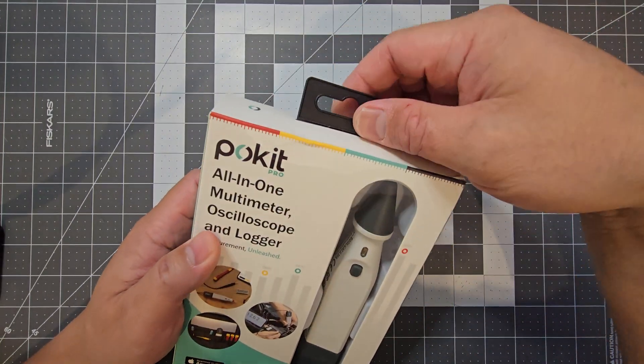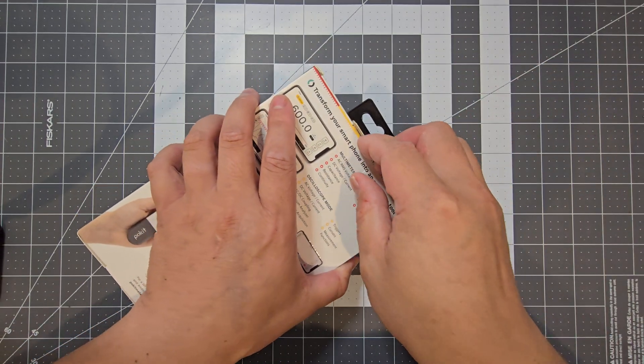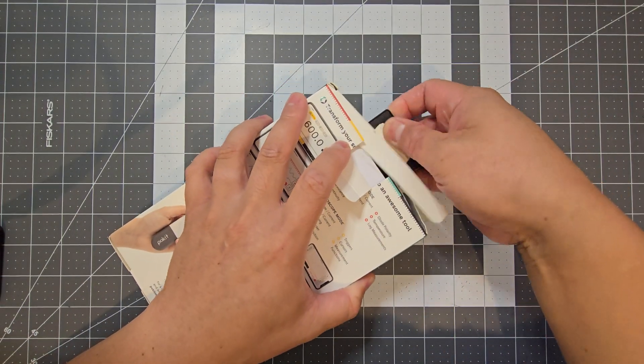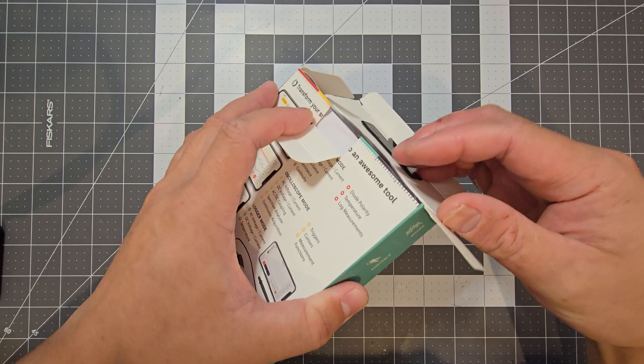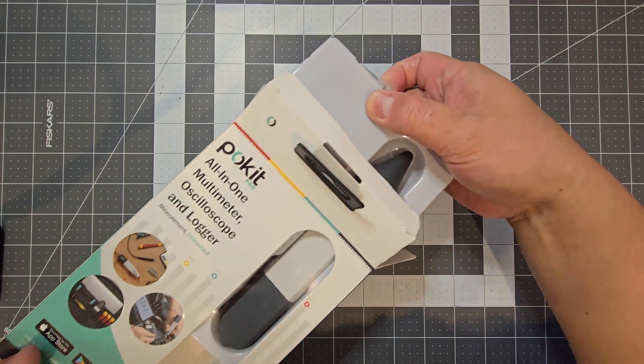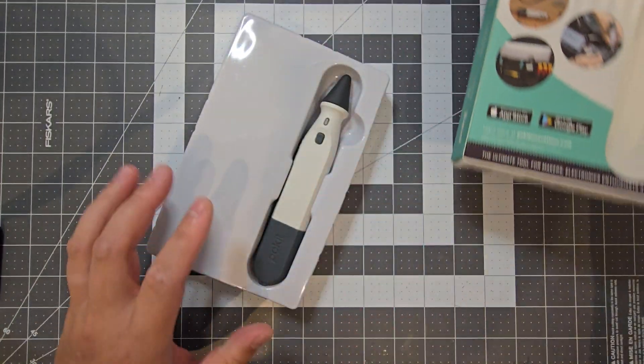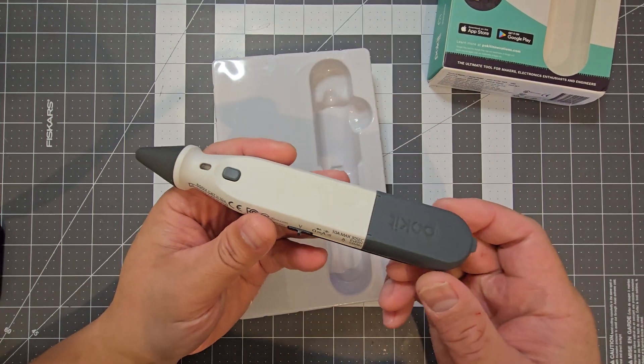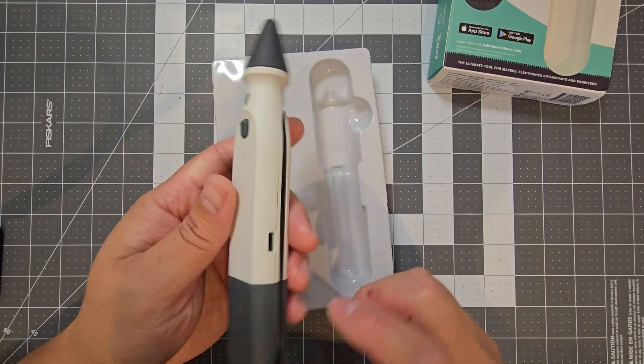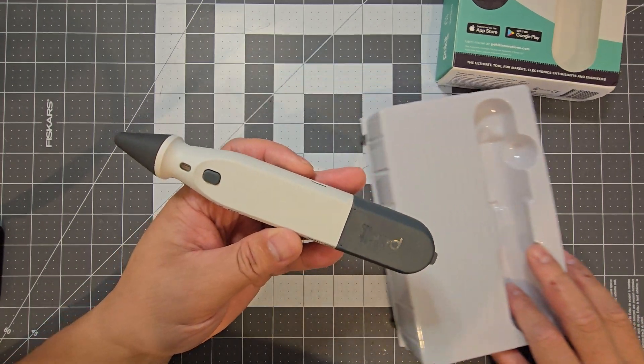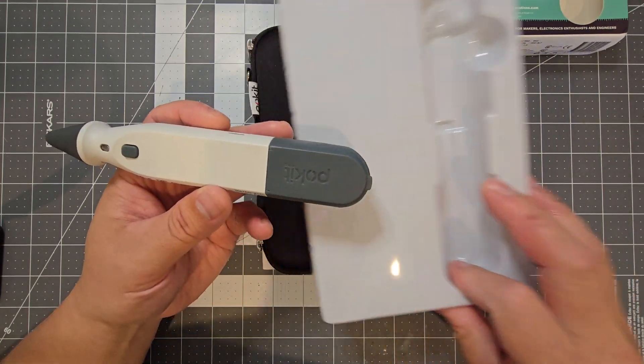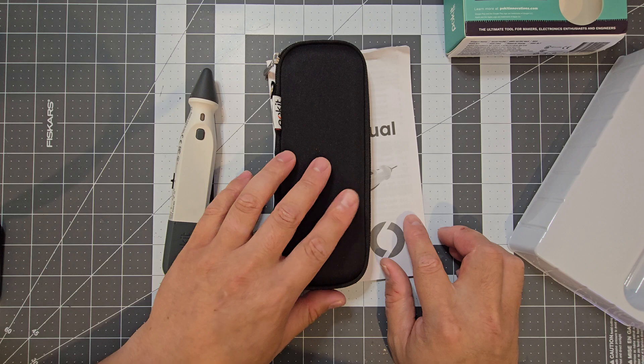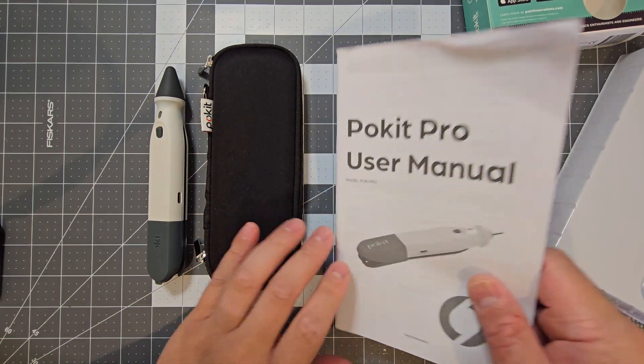So yeah, this device is essentially a multimeter, oscilloscope, and a logger. You have to use it with a tablet or a phone to utilize it. So it uses an app and uses that as a screen because it doesn't have a screen on the actual device. So you've got the Pocket Pro here, you get the carry case, and you get the manual.